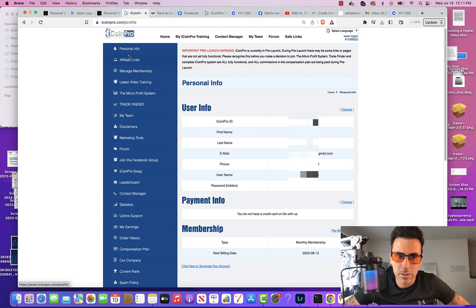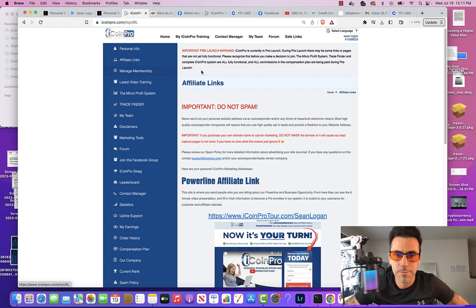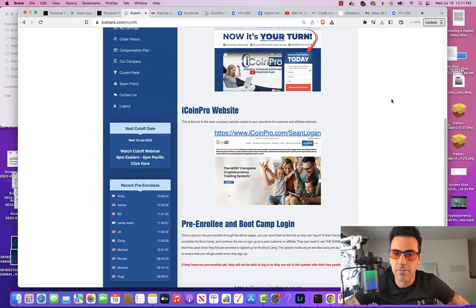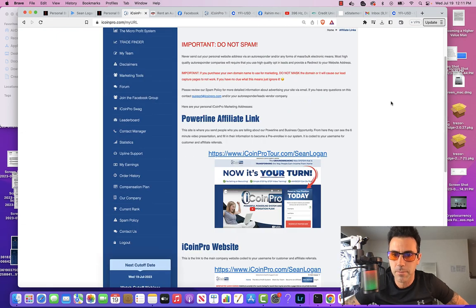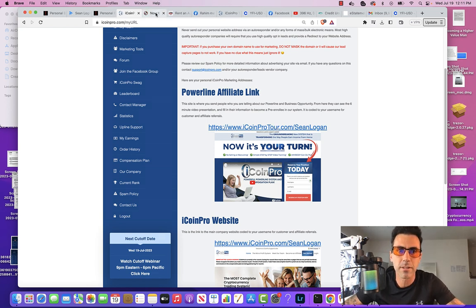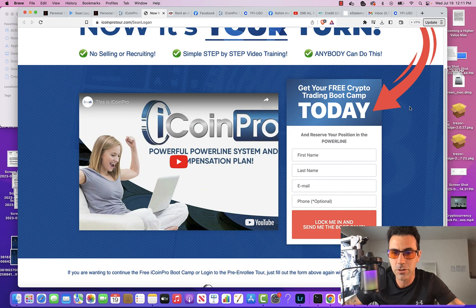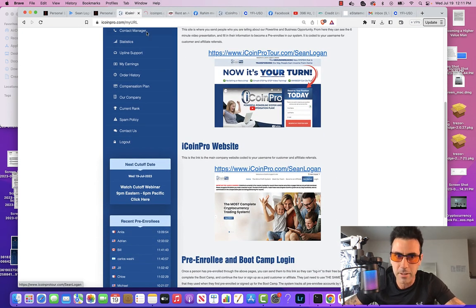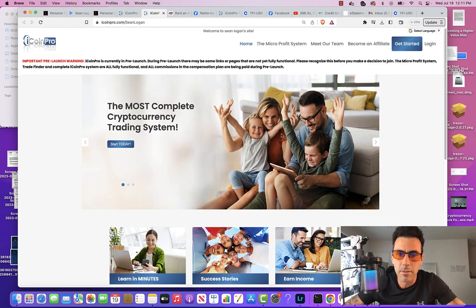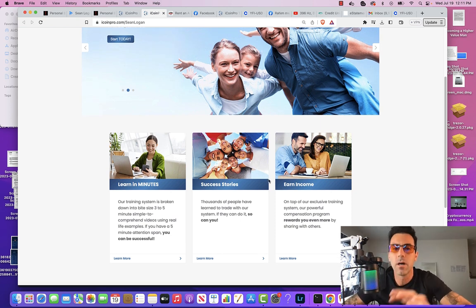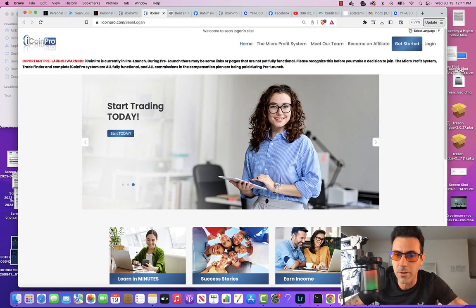Let's go to affiliate links, which is the second one below your personal info. Now, you have three different affiliate links here, and it's very important that you understand the difference between these three. The first one — the top one — this is the one I recommend you send to people. This is my favorite one, because all someone has to do to get into your sales funnel and into your network is put in their name and their email address, and they're in in like two seconds. There is a second one down here which I do not recommend you send to people, because the main focus of the screen does not have the part of this marketing funnel that captures the name and the email address and gets them into your funnel.